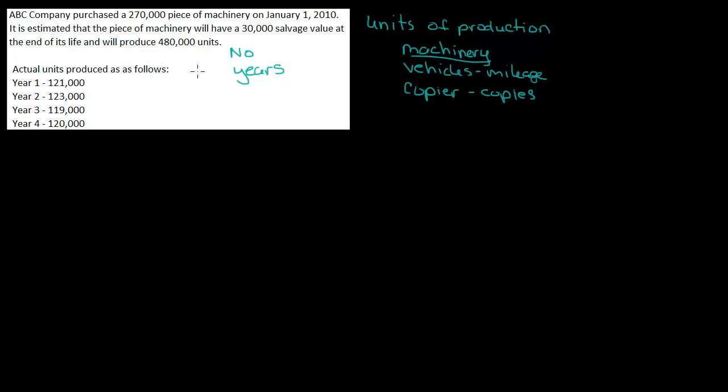Because with this, years are not important. If we produce 480,000 units in one year, then we would pretty much use up the entire machine. Or maybe it takes us 10 years to make that many units. Or it takes us 5 years. So you really have to look at the units being produced when you're doing these examples.